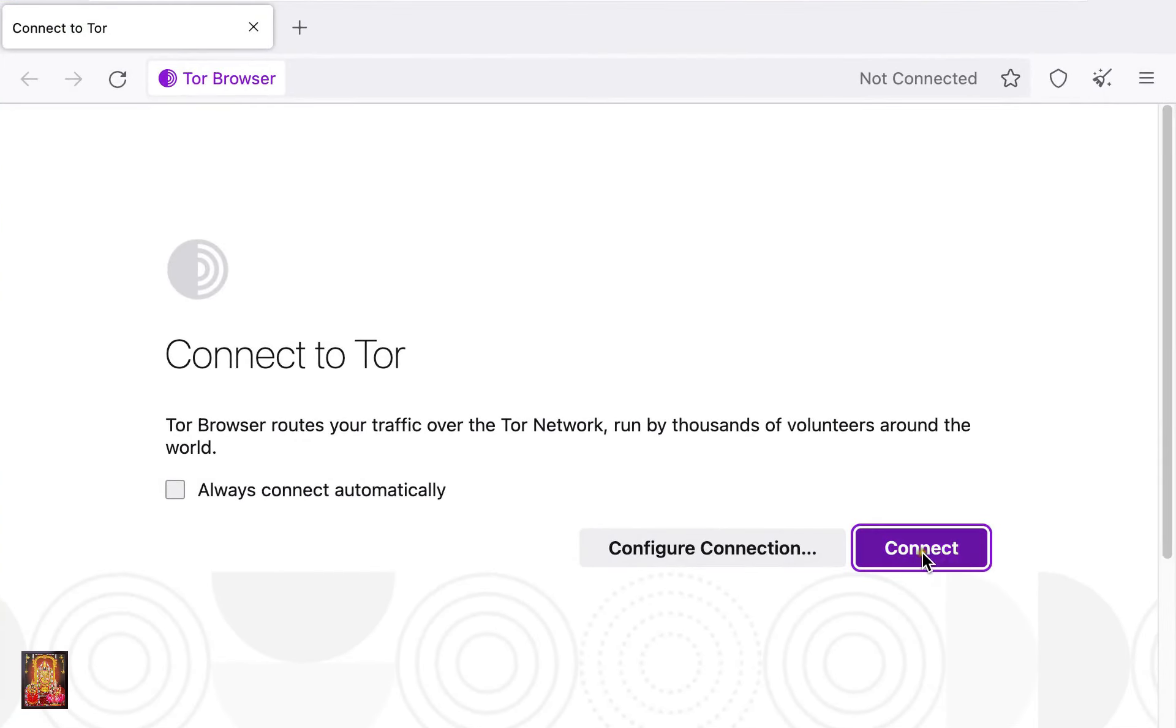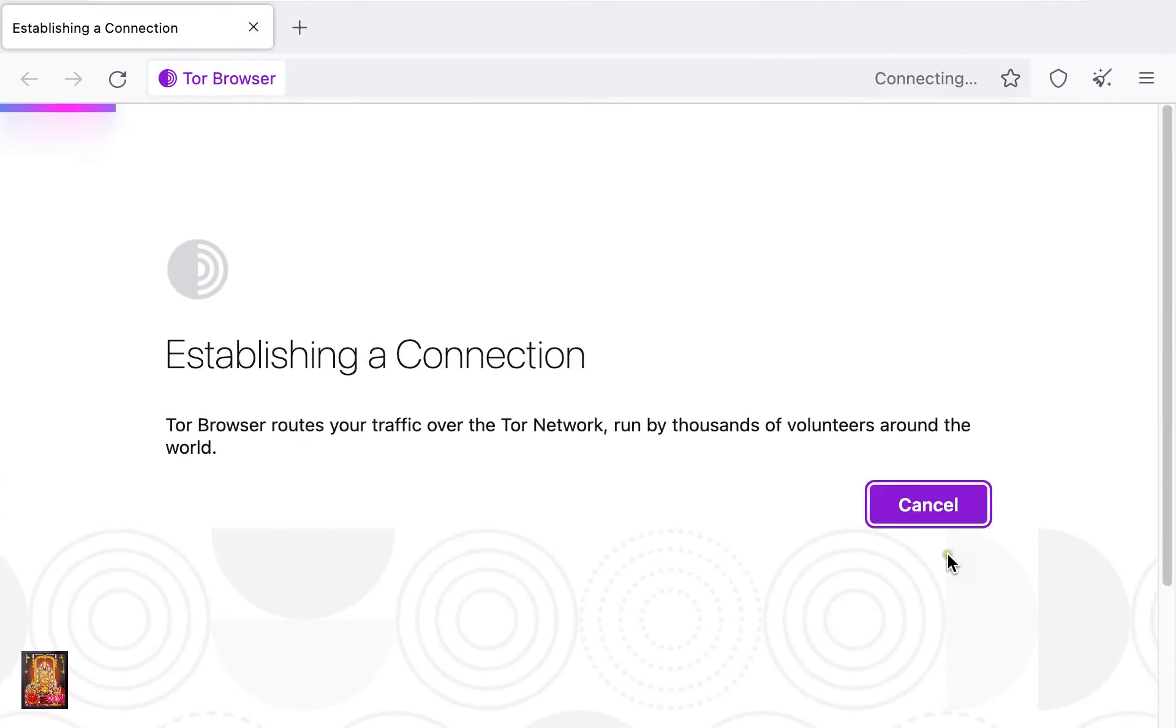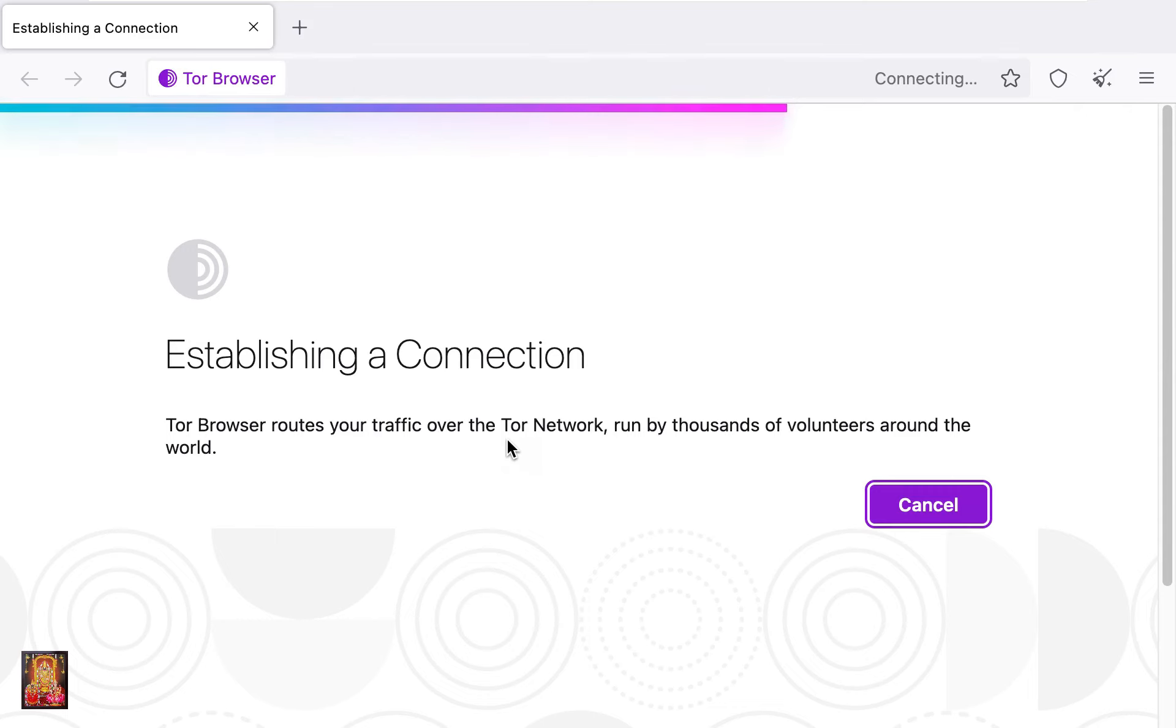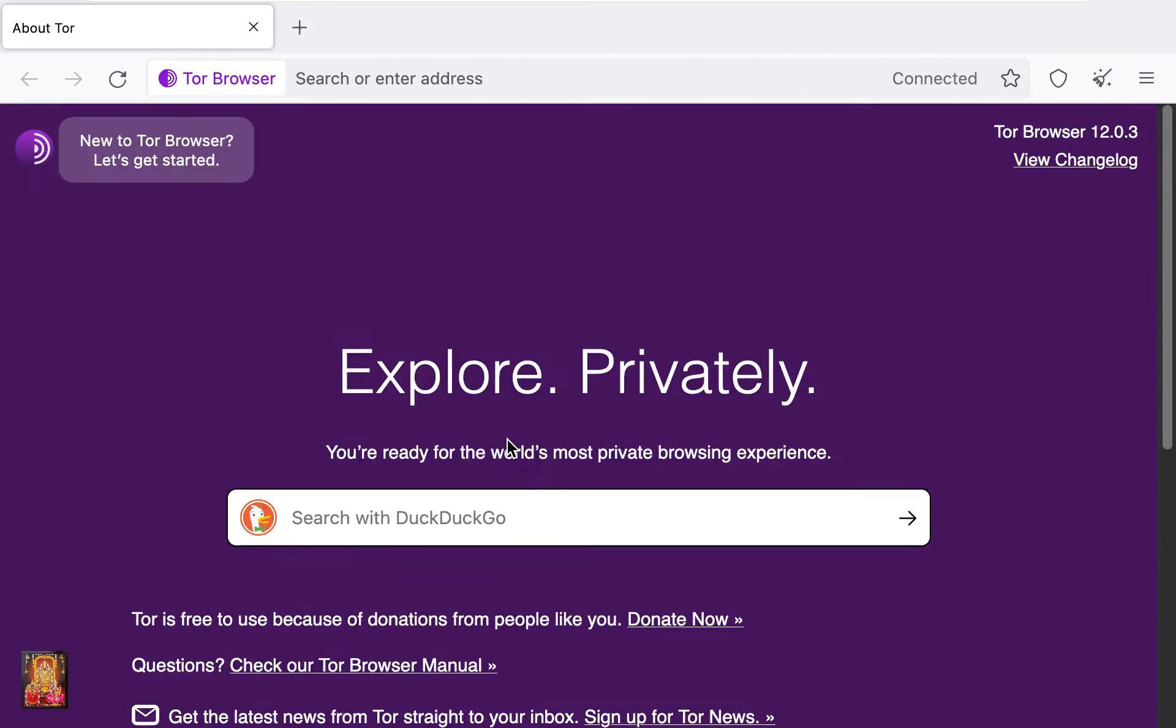Click on connect. Now establishing a connection. Now connected. Now you can browse anything on it.